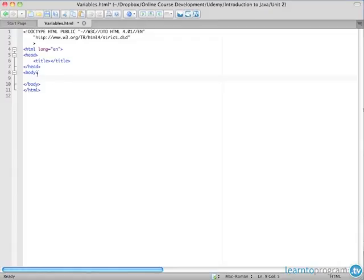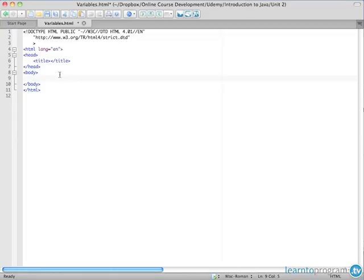I've pulled up my basic document structure here and you may have noticed it's a little bit different and includes the doctype declaration for HTML 4 which is included in the HTML template in the text editor that I'm using.